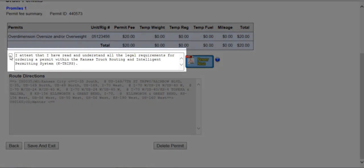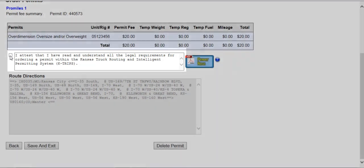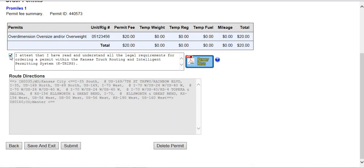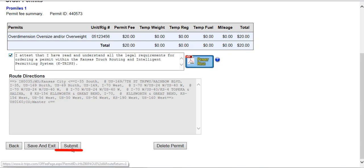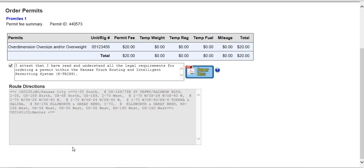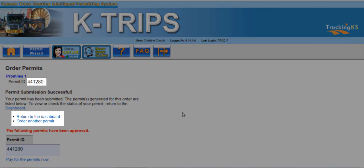You'll need to attest that you've read and understand all the legal requirements for ordering a permit within KTRIPS by clicking the associated checkbox. Then click Submit to proceed to the Permit Submission Successful screen.